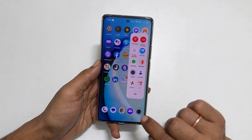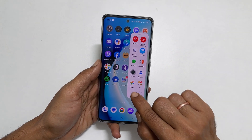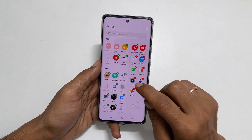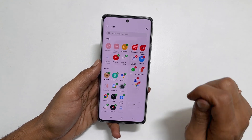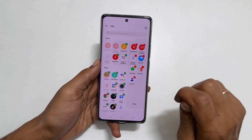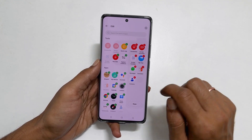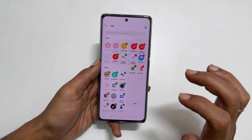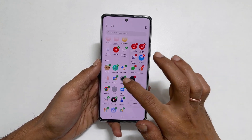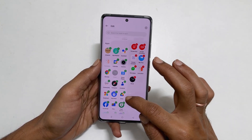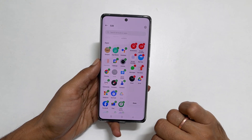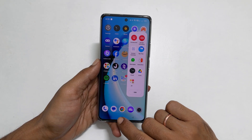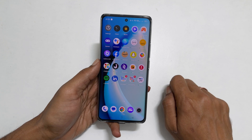You can customize it by tapping Edit. Tap the small minus sign to remove the app from the sidebar. To add an app to the sidebar, tap the plus sign on the apps shown on the left. Once you finish adding and removing the apps, tap Done on the sidebar.